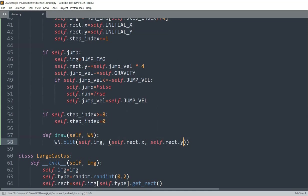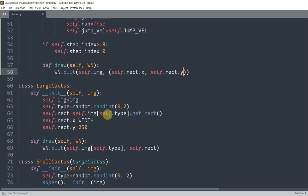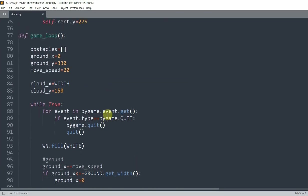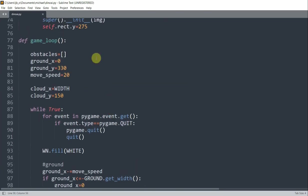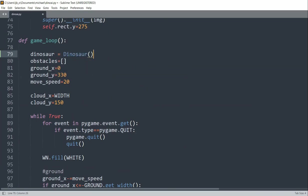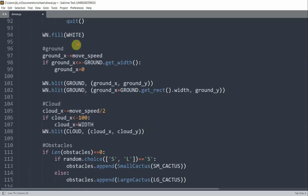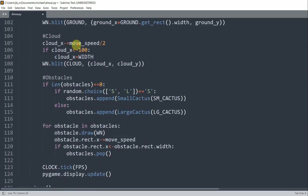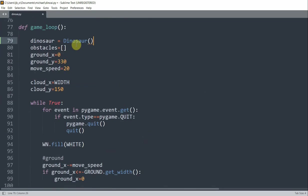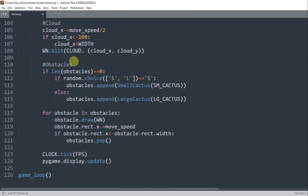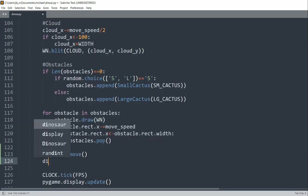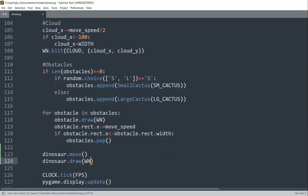So now that the class is created, we can make a dinosaur object from it. So inside of our game loop, what I'll do is create a dinosaur object. So dinosaur is equal to an object of the dinosaur class that we just created. Now we can call the dinosaur methods to move and display the dinosaur. So in our game loop, underneath where we run through our obstacles, I will call dinosaur.move and dinosaur.draw window.